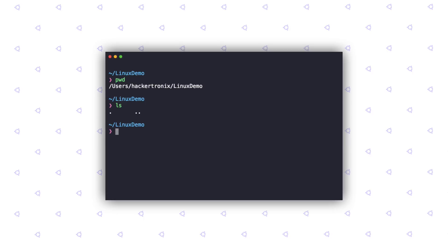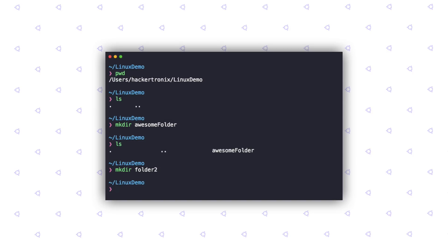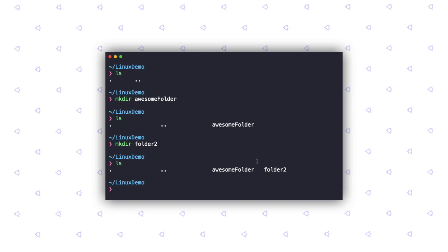To create folders, which are called directories in the Linux terminology, we use the mkdir command. mkdir stands for make directory. You type in mkdir and then specify the folder name. Now, if I hit ls, you can see it says awesome folder is a folder inside Linux demo. I'm going to go ahead and create another folder. Once again, if I do ls, we now have two folders.